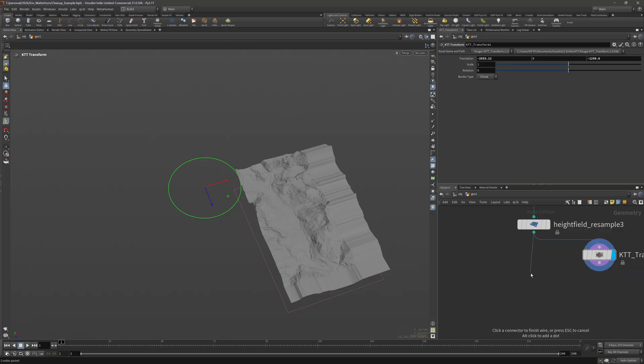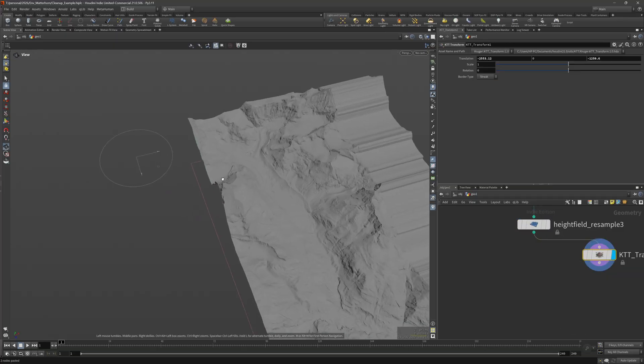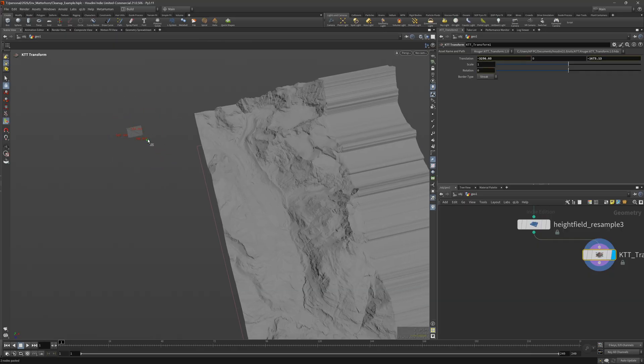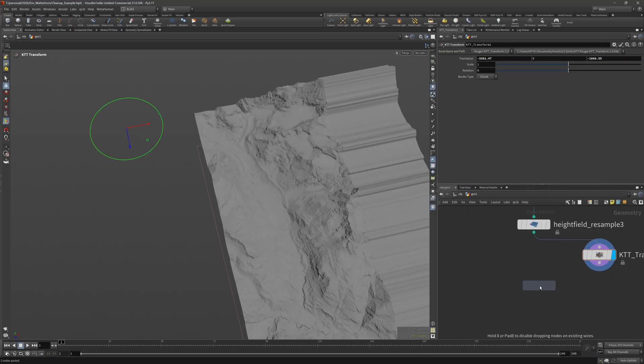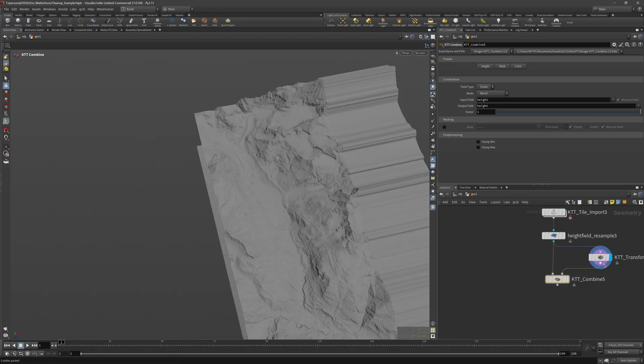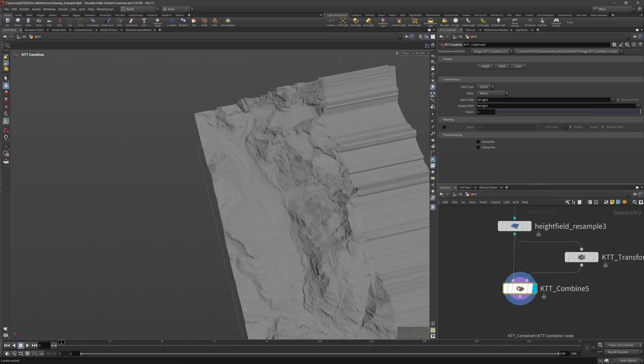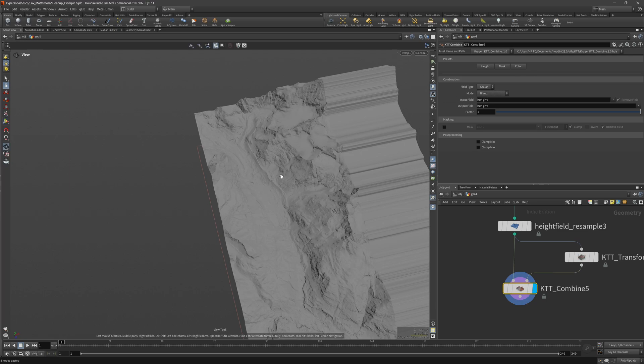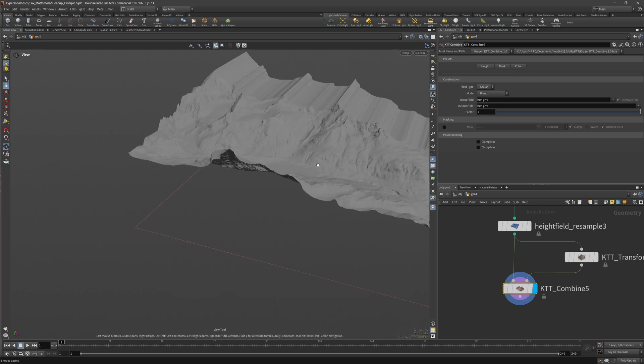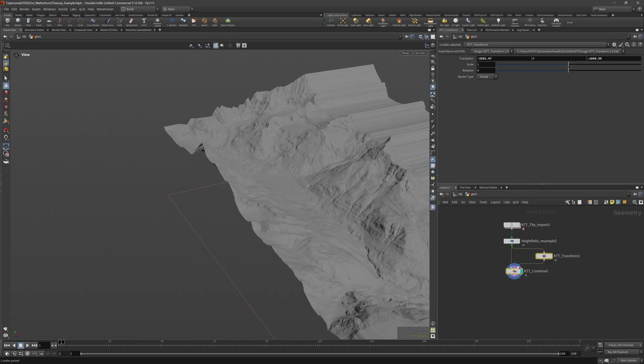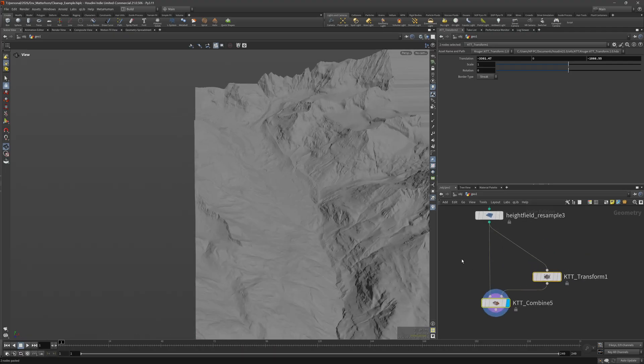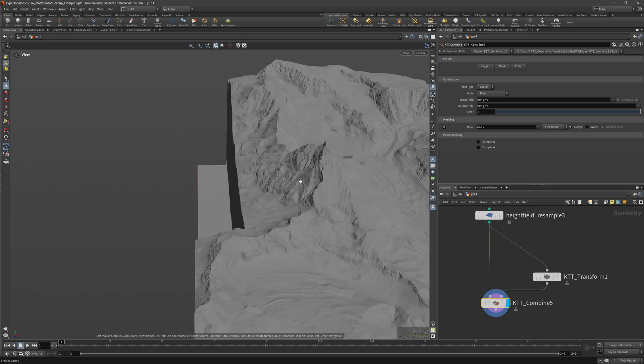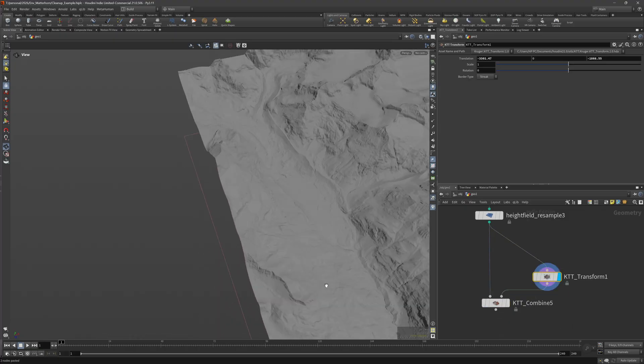So first of all I want to transform the height field. For that we have a transform height field which shifts the entire height field around, or alternatively we can use the KTT transform which does the same but keeps the canvas at the same position. So as you can see we shift the height field without moving the canvas. In here, in this case it doesn't really matter which one we use, but there are two options.